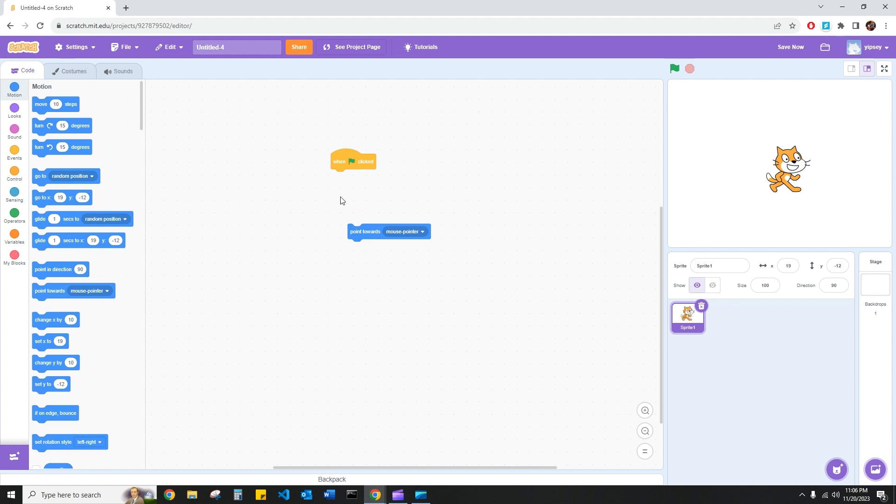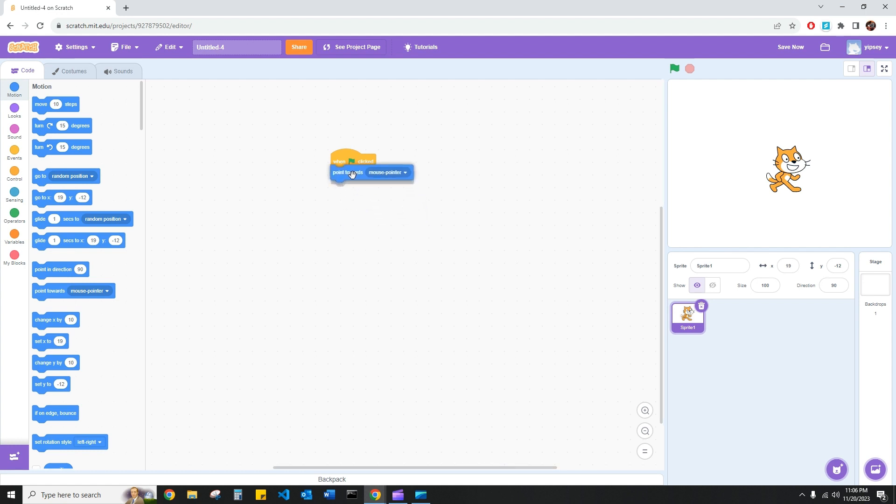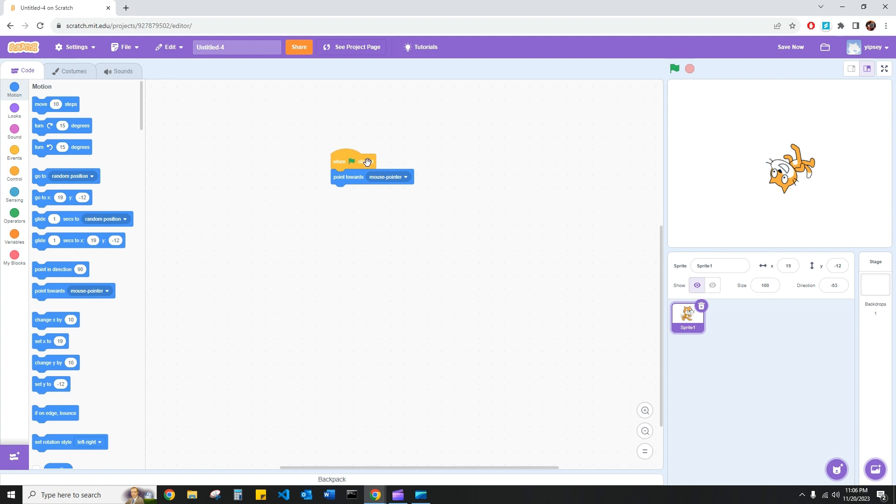So like most of our code, we are starting with a when green flag clicked block. And let's see what happens when we use the point towards mouse pointer. Right. So what I told my computer was when green flag is clicked, point towards the mouse pointer, and that's exactly what it did.